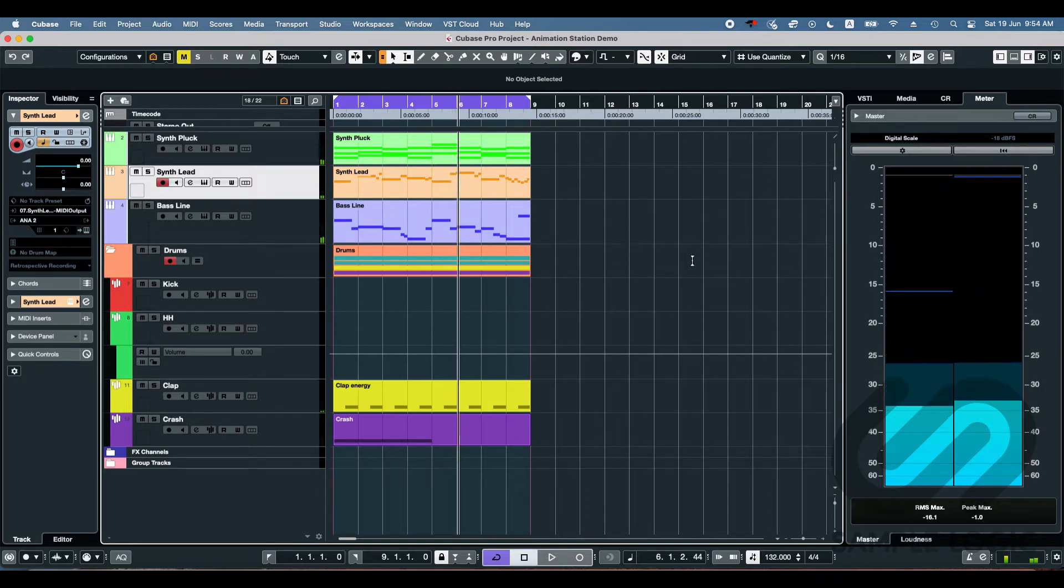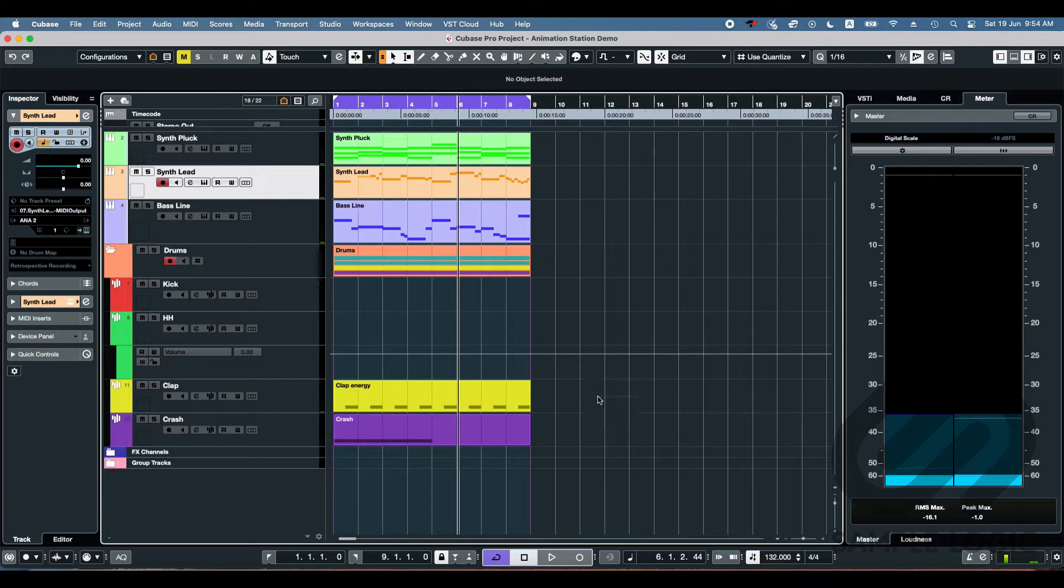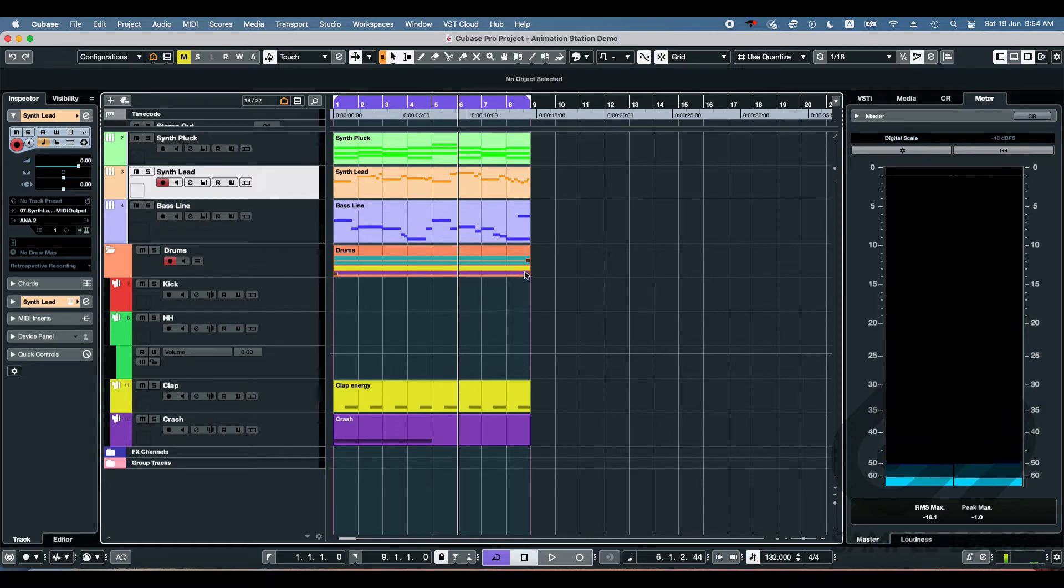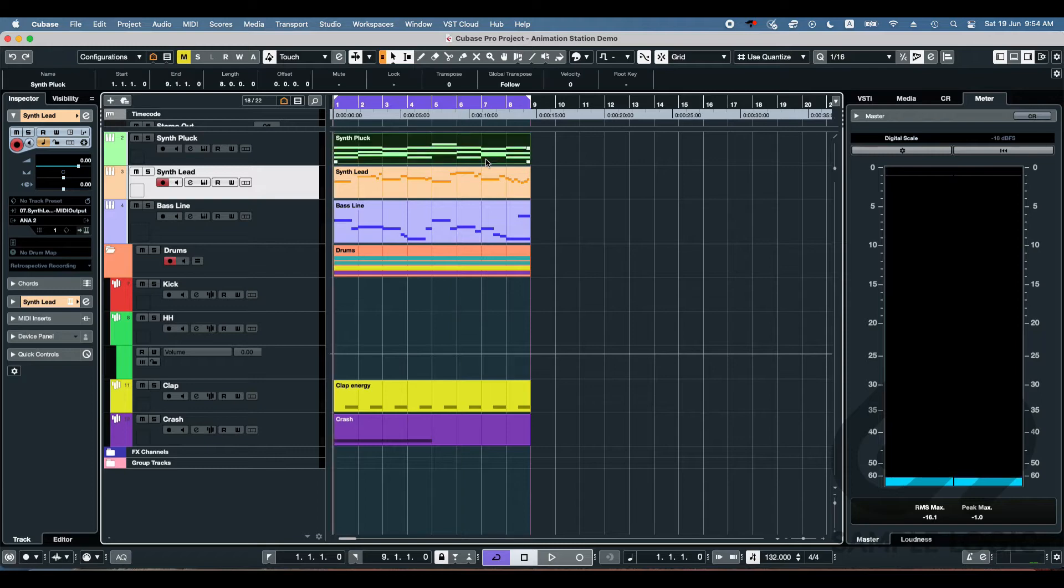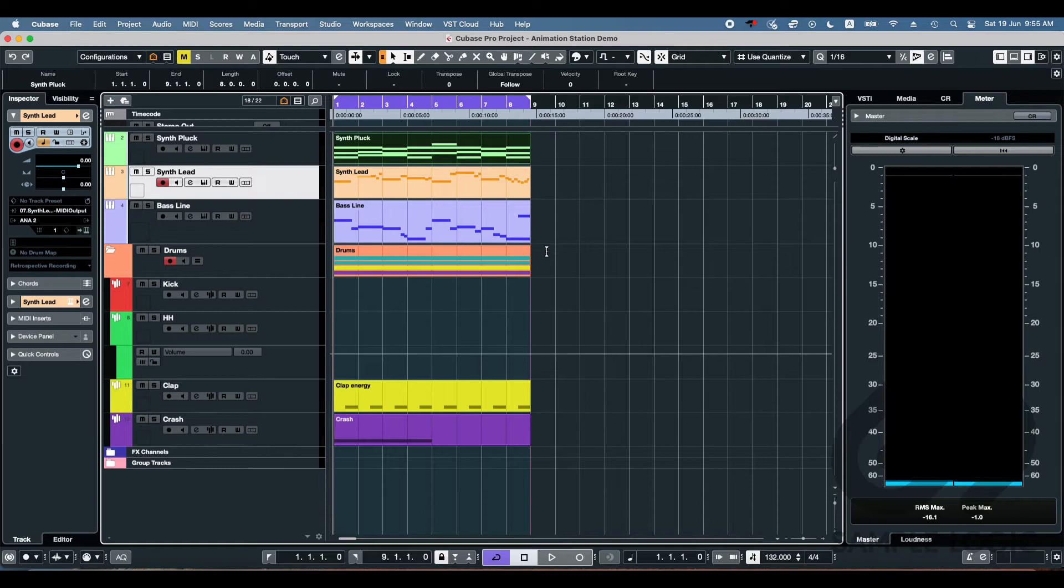So it's got potential, but I really don't feel like this track is doing it for me right now. And I think a lot of it is because it's a bit simple. So what I want to do is use the Animation Station to take this to the next level and step it up. So let's do it.